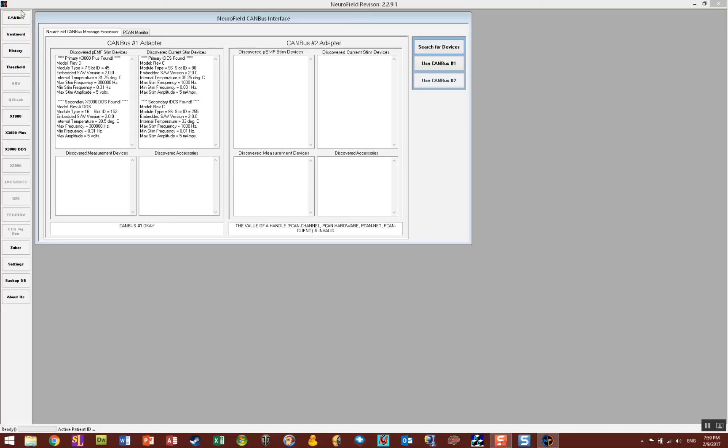Okay, in this video I'm going to teach you how to set up a new patient and conduct the stim only procedure. I started up NeuroField and as you can see I have two X3000 and two TDCS ACS units connected to the computer.